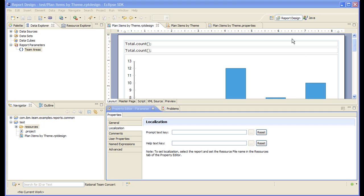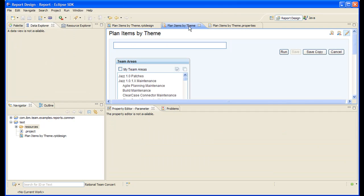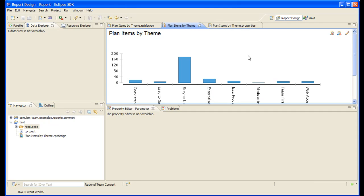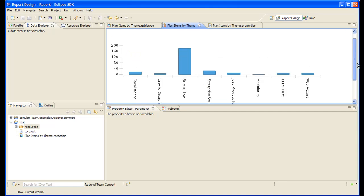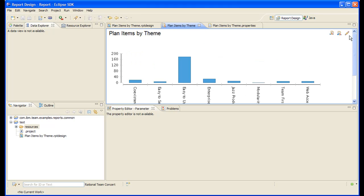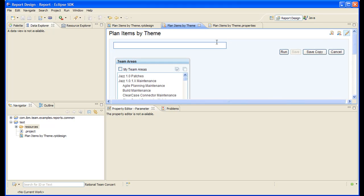For the purpose of this demo, I will use the planned items by theme report and I will be localizing the label of the team areas report parameter.